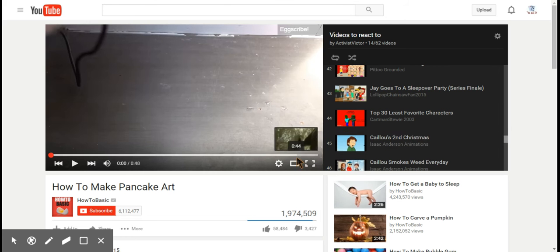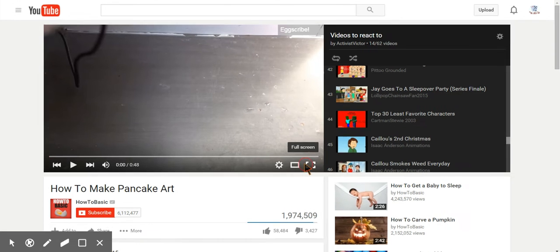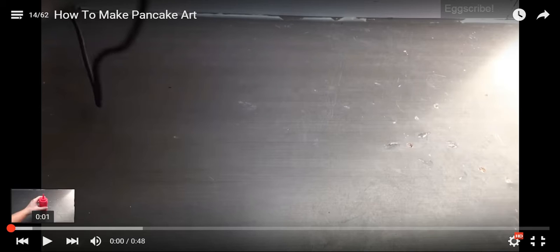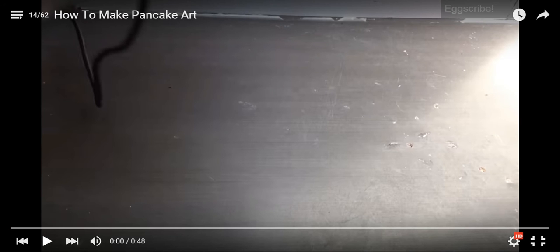Hello everyone, this is Actors Victim. Today we're gonna react to how to make pancake art. So this is a really short one, let's just see what it's about.